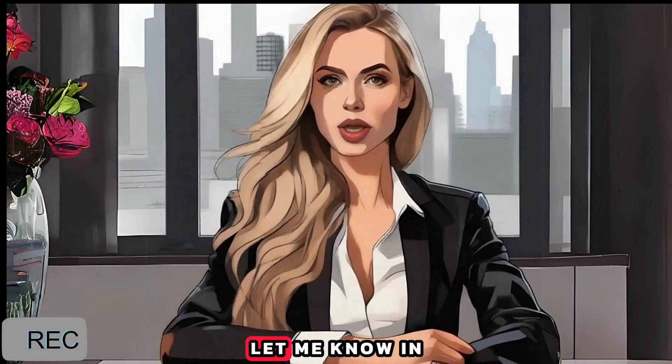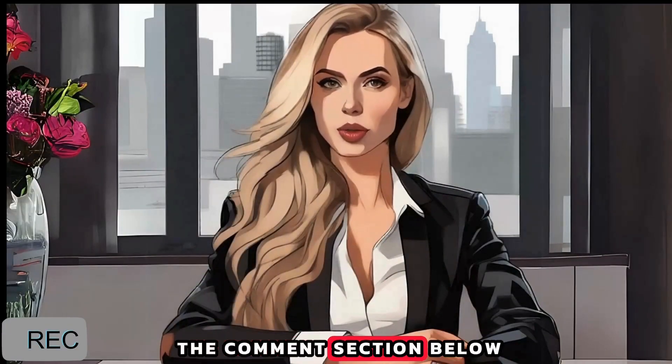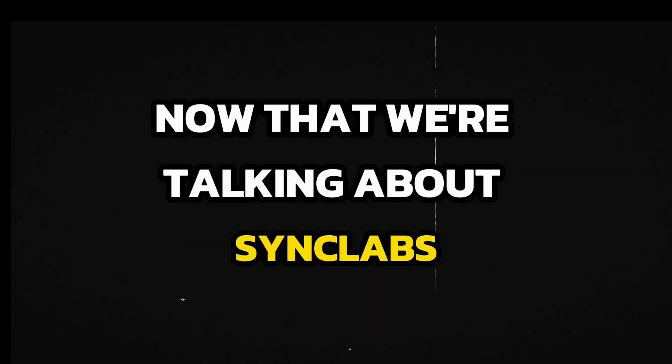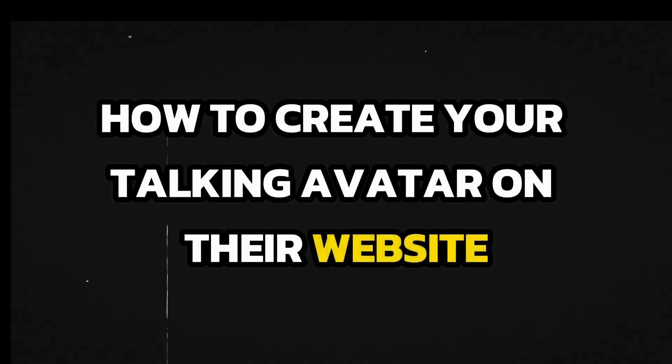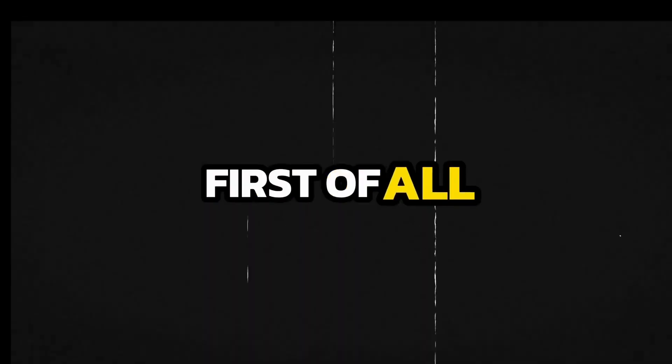What do you think? Let me know in the comments section below. Now that we're talking about Synclabs, I feel the urge to show you guys how to create your talking avatar on their website.